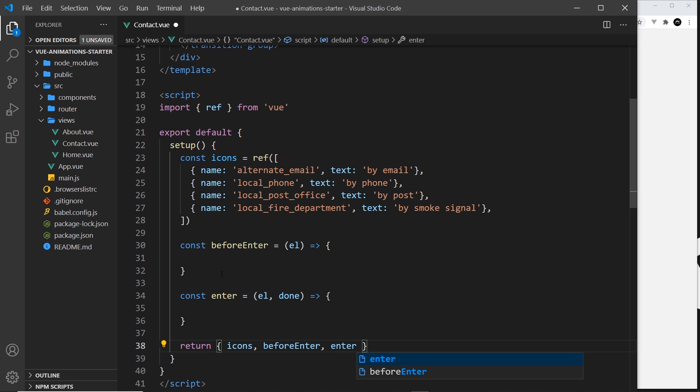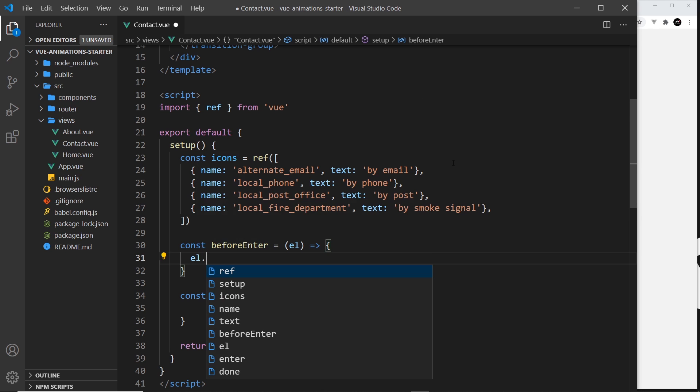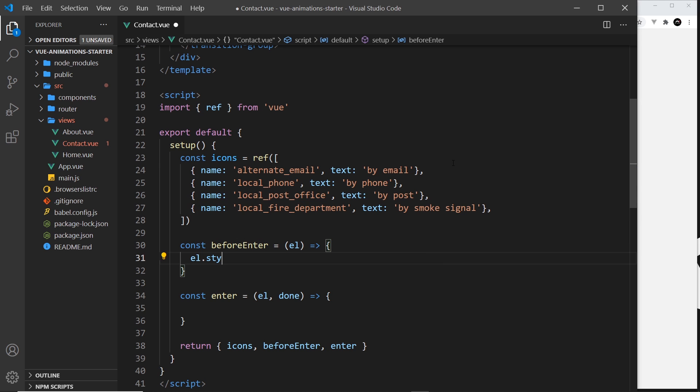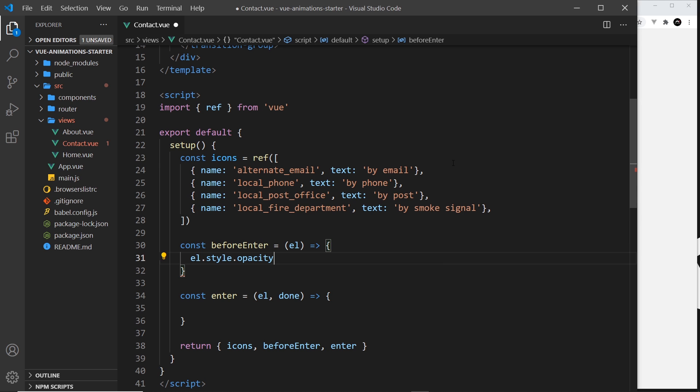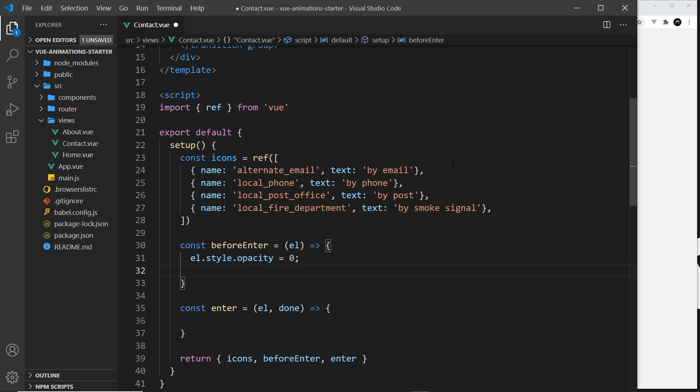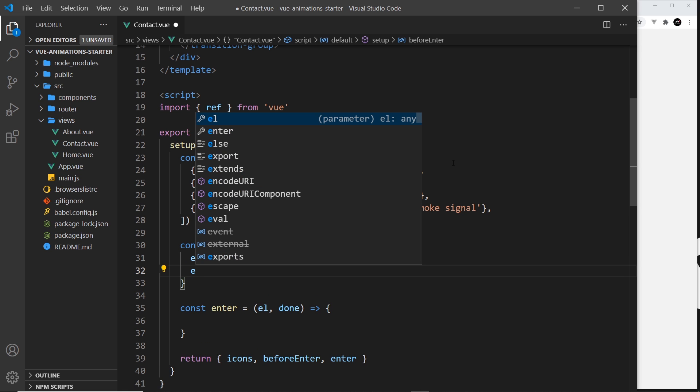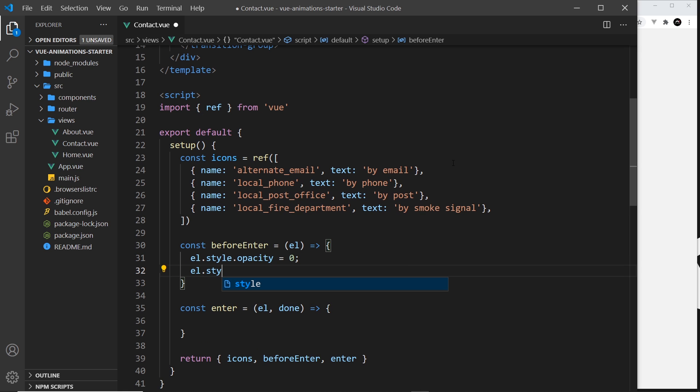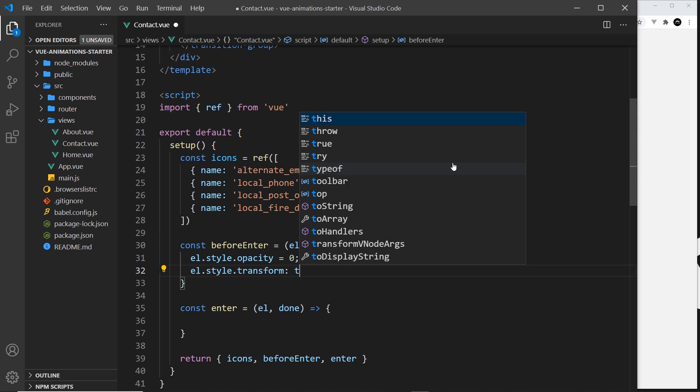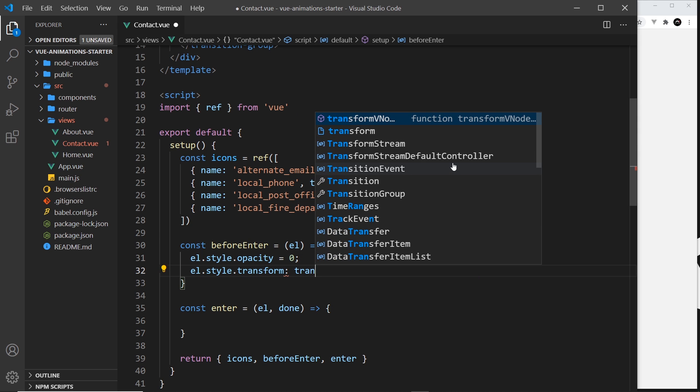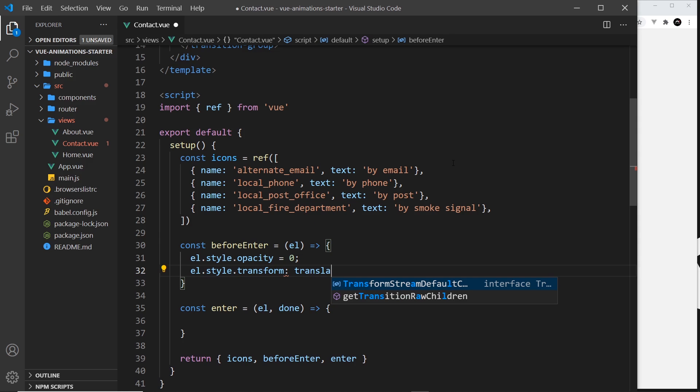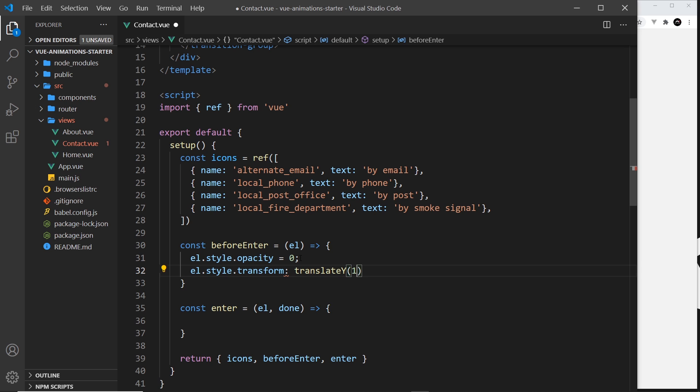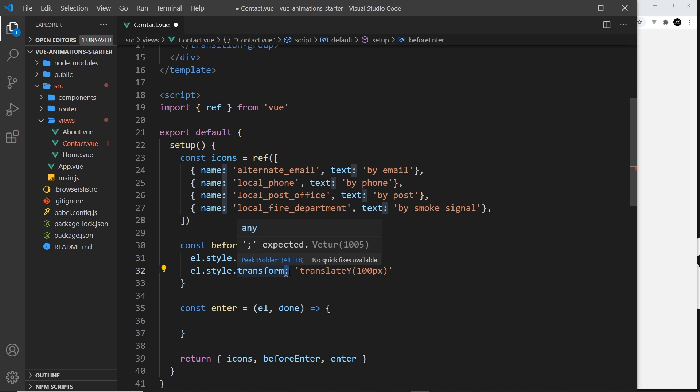First let's set the initial state of the element. I'm going to do that by saying el.style and then I want to set the opacity to be zero to begin with so it's going to fade in. And then also el.style.transform, and this is going to be translate Y, and it's going to be 100 pixels. That means 100 pixels from the bottom, so it's going to come up from that position. I need to first of all replace this with an equal sign. It's not CSS, it is JavaScript.